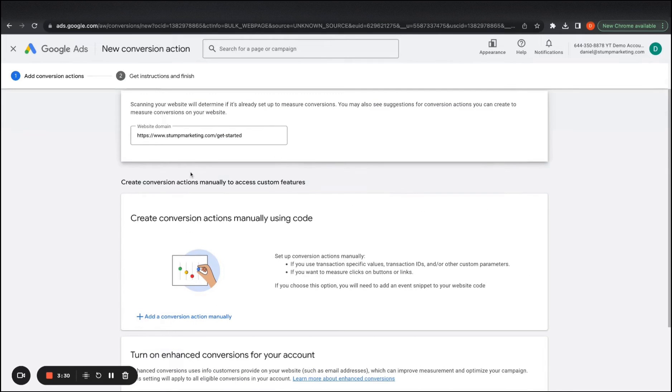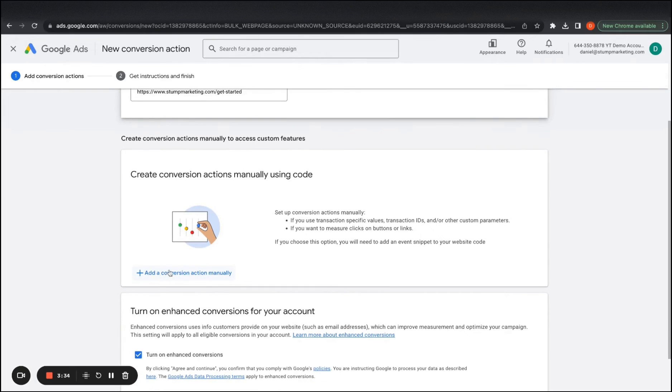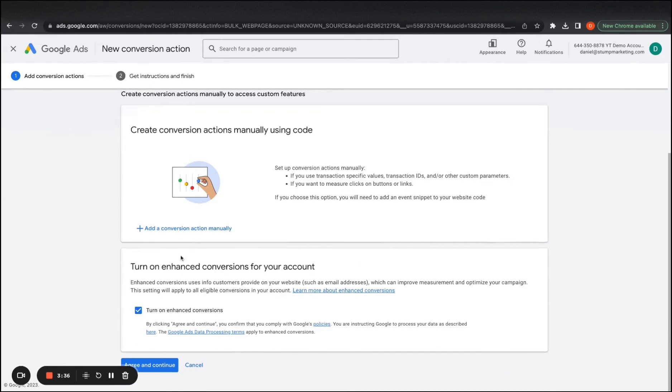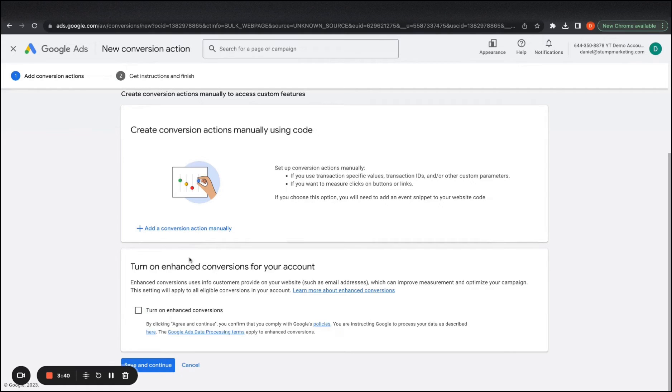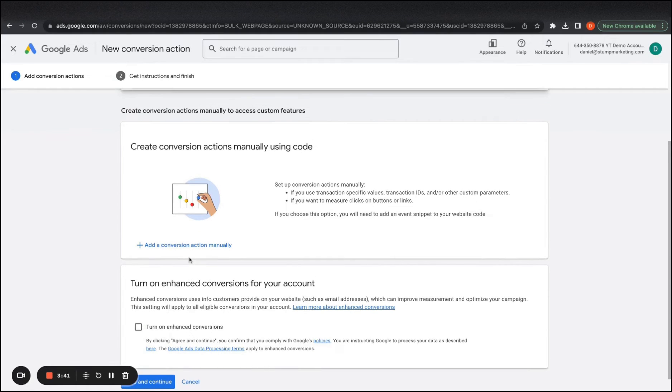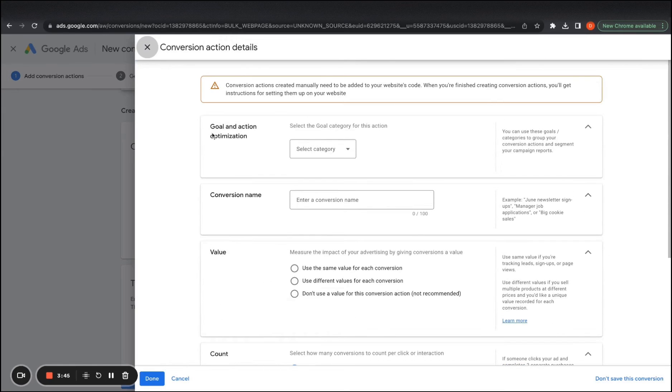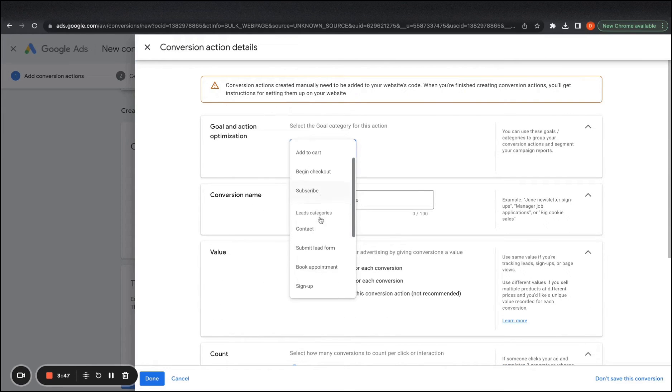And so from this point, sometimes it'll show you some options you can automatically do it. I always add it manually with code. For now, we'll turn off enhanced conversions. We'll show you how to set that up as well sometime in the future. And then here we want to select the categories.